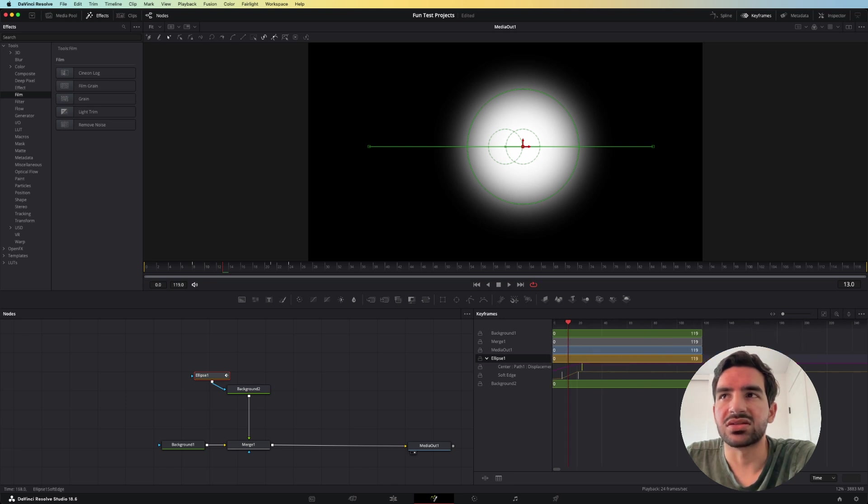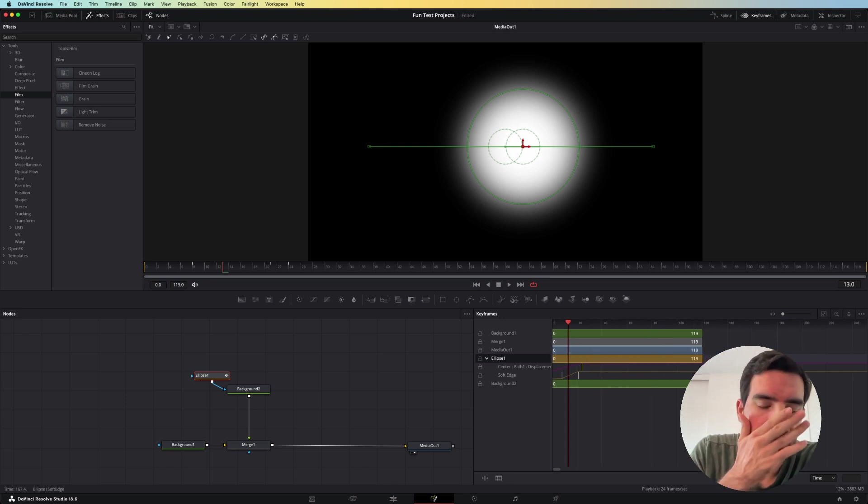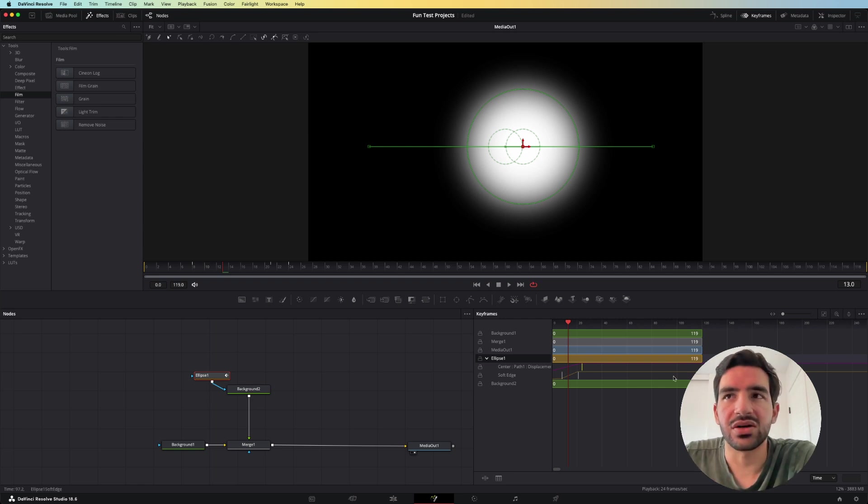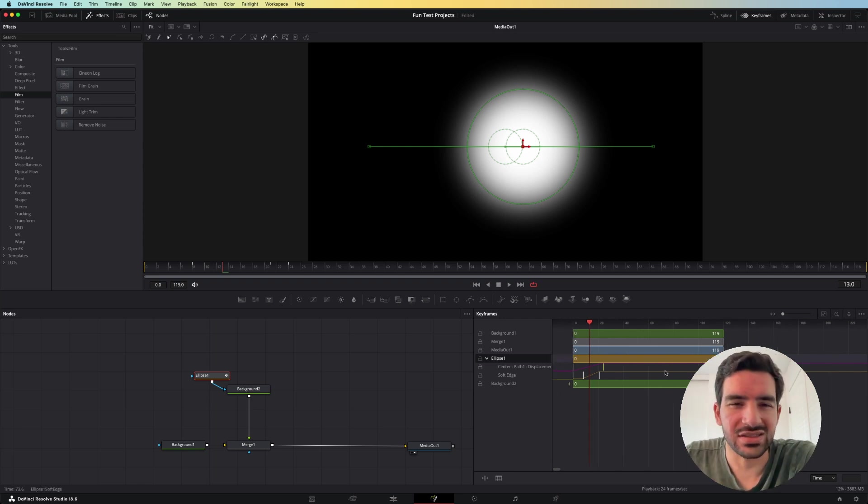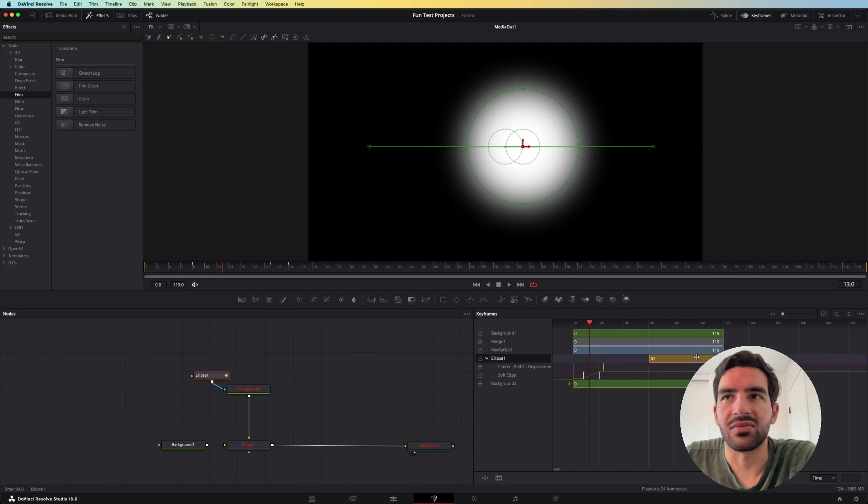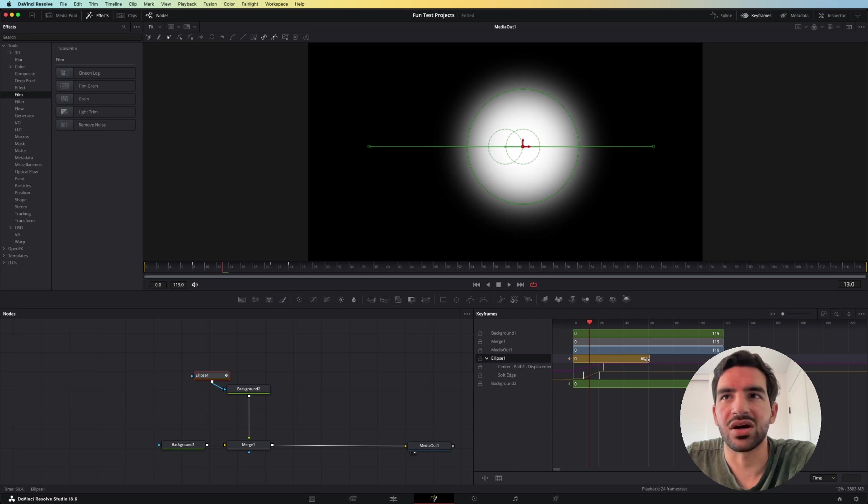And so when I think of this keyframe editor, I kind of think of it like the After Effects timeline editor, because you can move things around and make sure that they last for the entirety of your timeline or not.